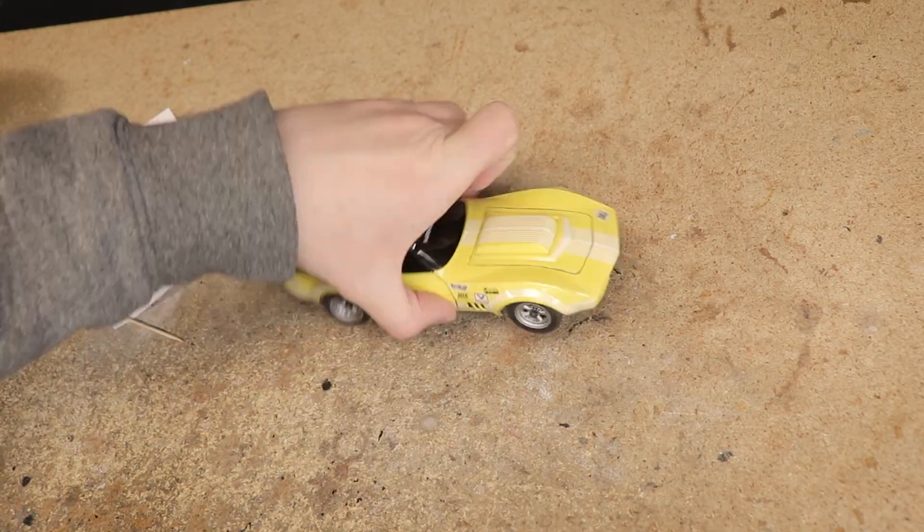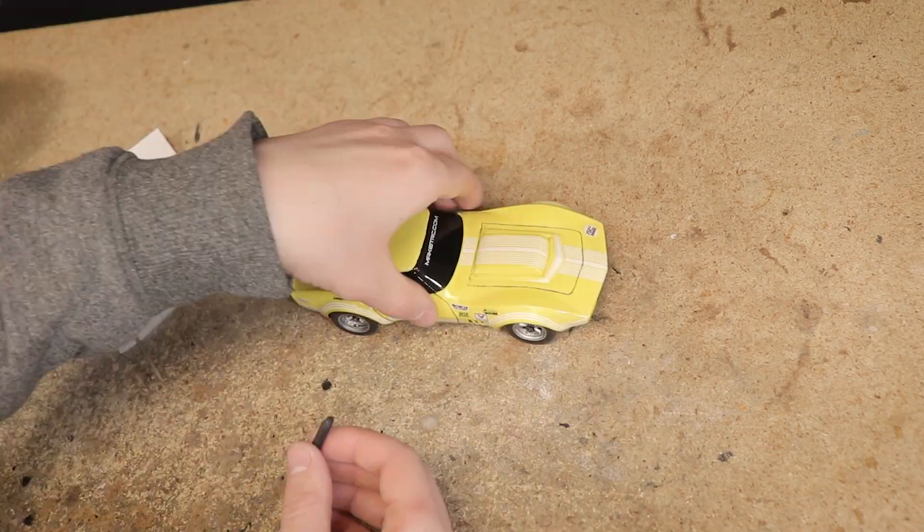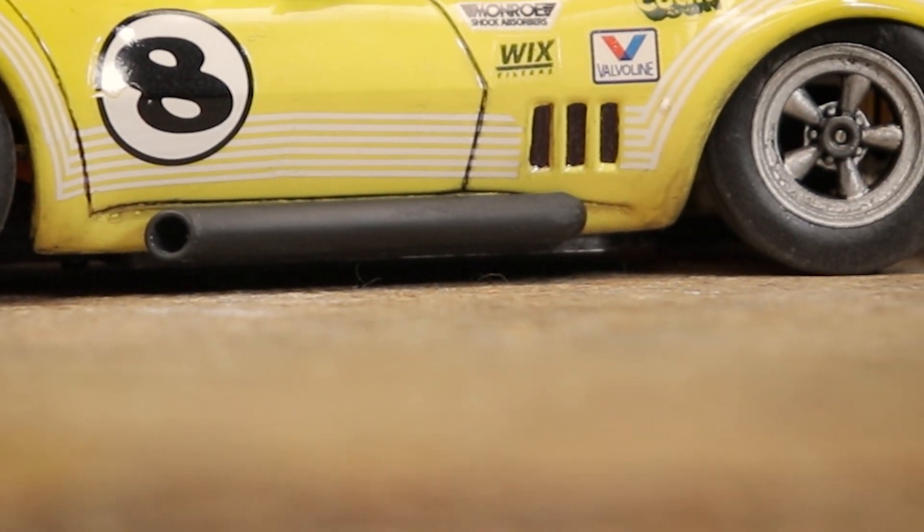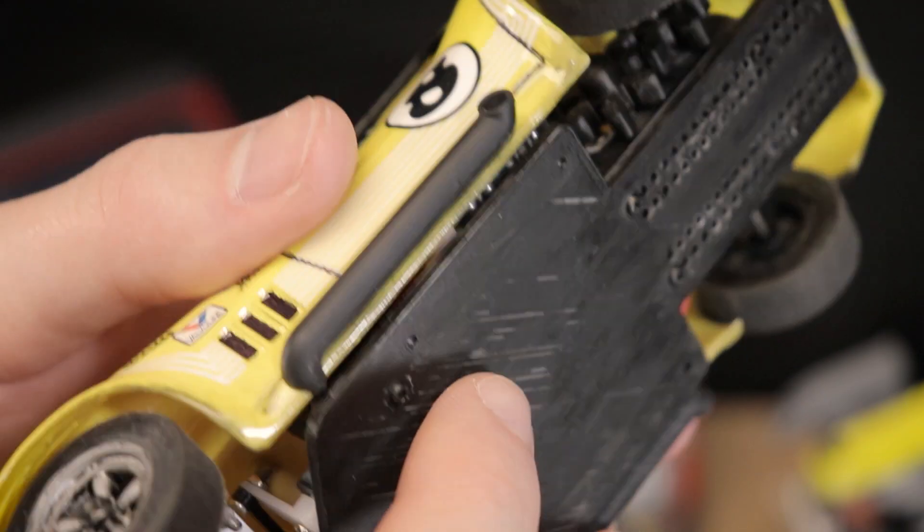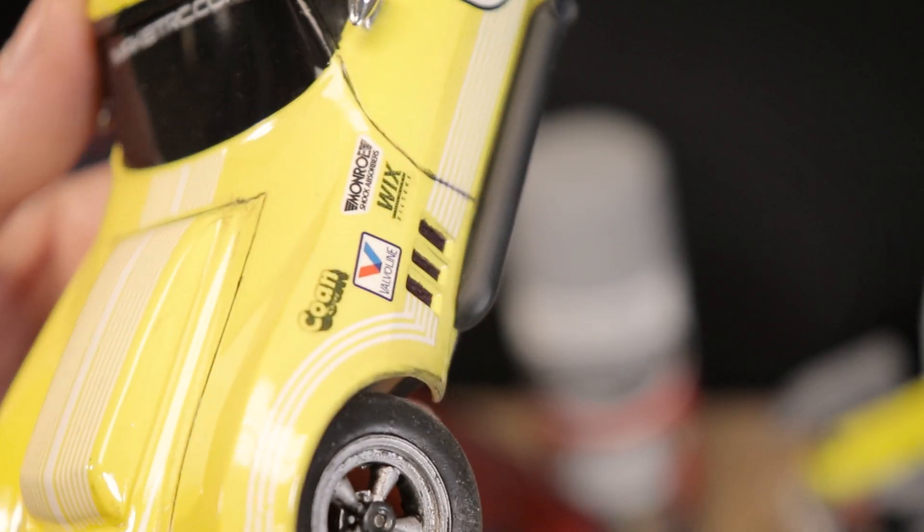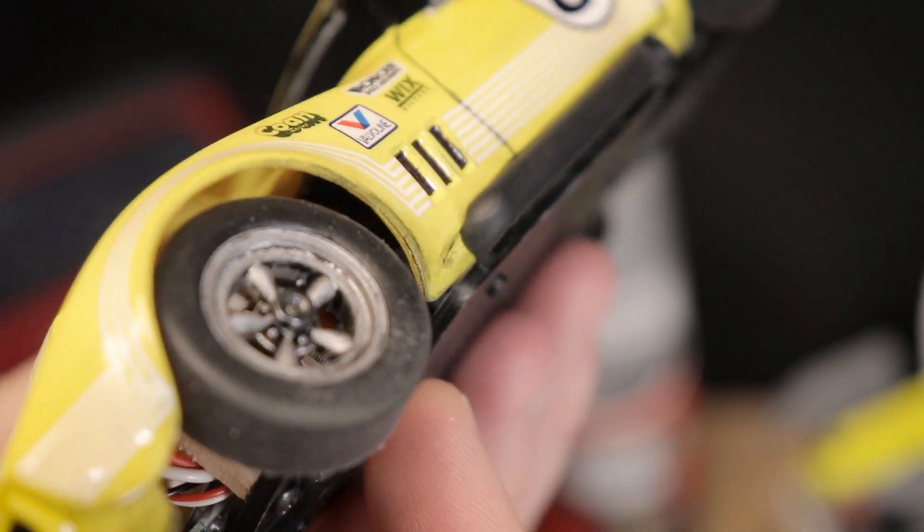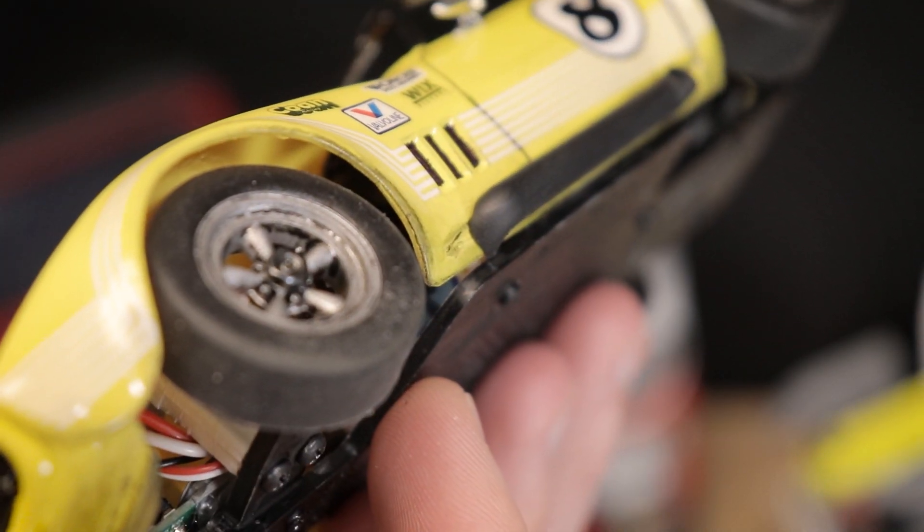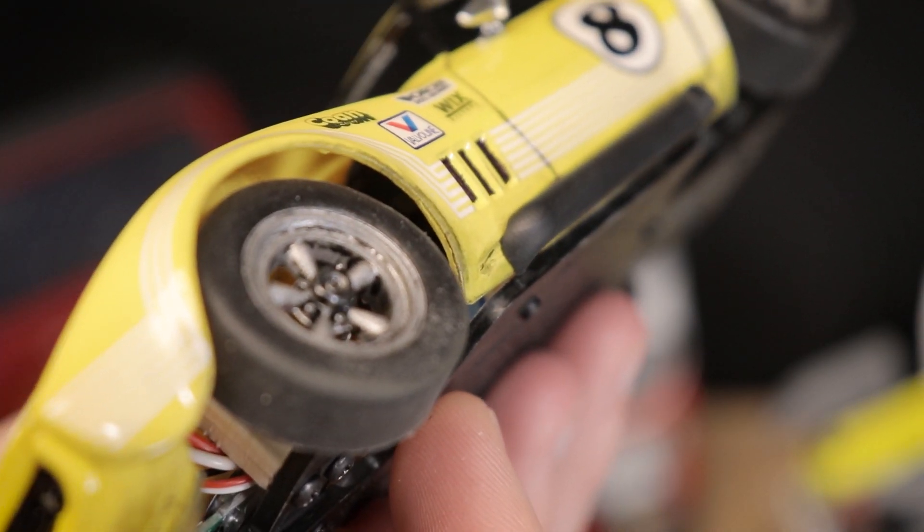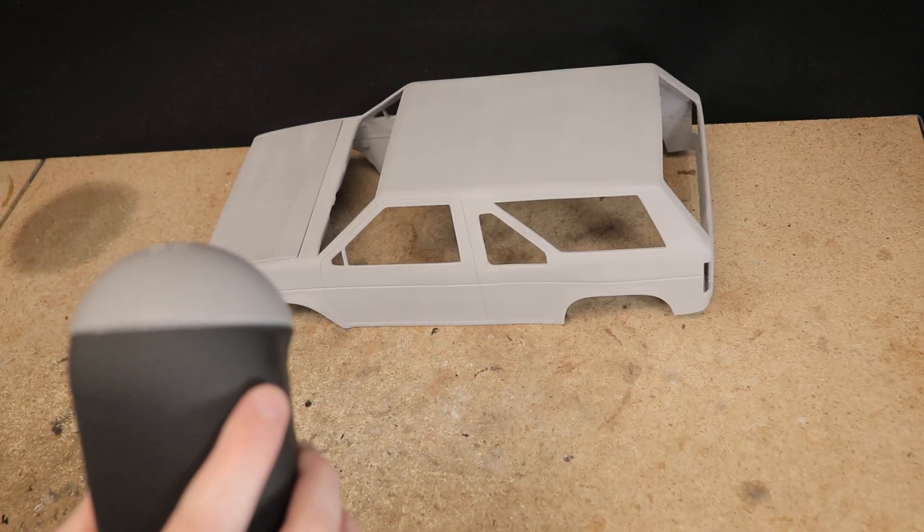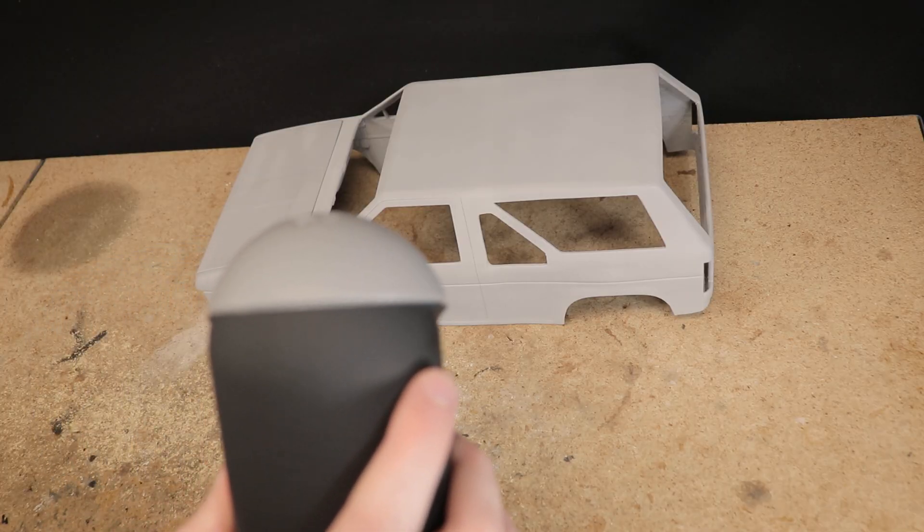Obviously these side pipes are a very simple example, but you can imagine how valuable these 3D scans can become when you get into more complex projects, such as wanting to design a complete body kit.